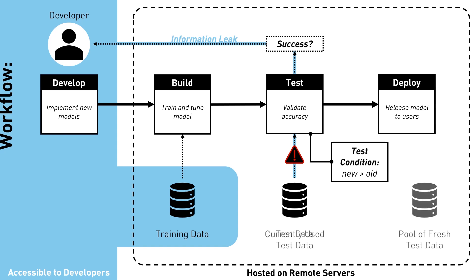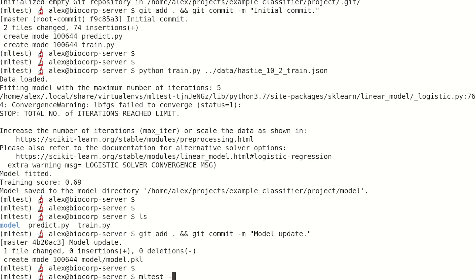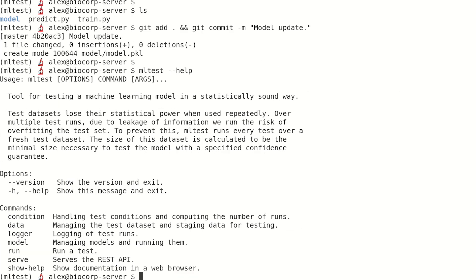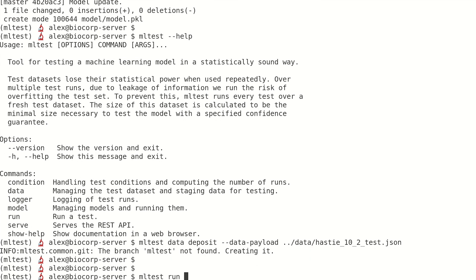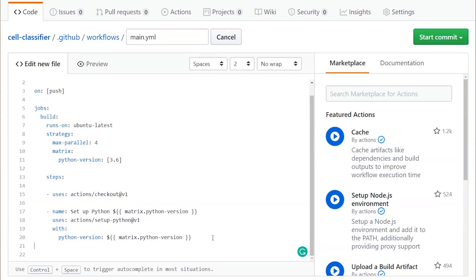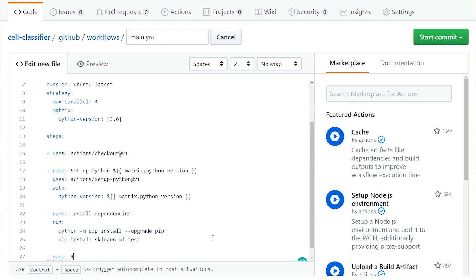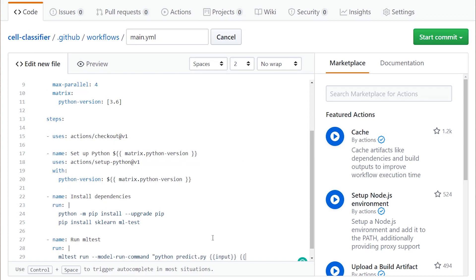They provide a neat system to manage our test data. Given our desired confidence level, it computes how many times we can run a test using our current data set before we need to swap it out with a new one. It actually does all the work for us and it's super easy to integrate in our existing CI workflow.